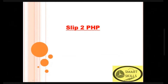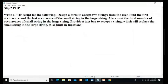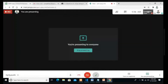Good morning students, today we are executing slip number two of your PHP. The question is: we have to take two strings from the user, find the first and last occurrences of the small string in the large string. We also count the total number of occurrences of the small string in the large string, and take one more text box to replace the string using inbuilt string functions.